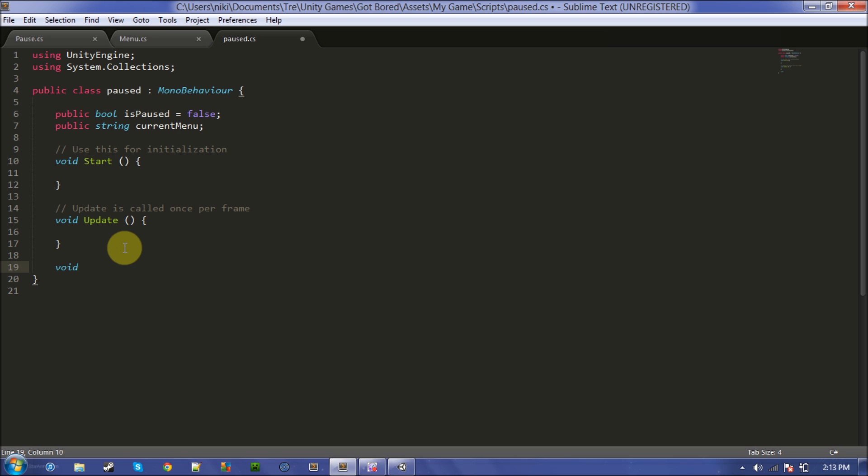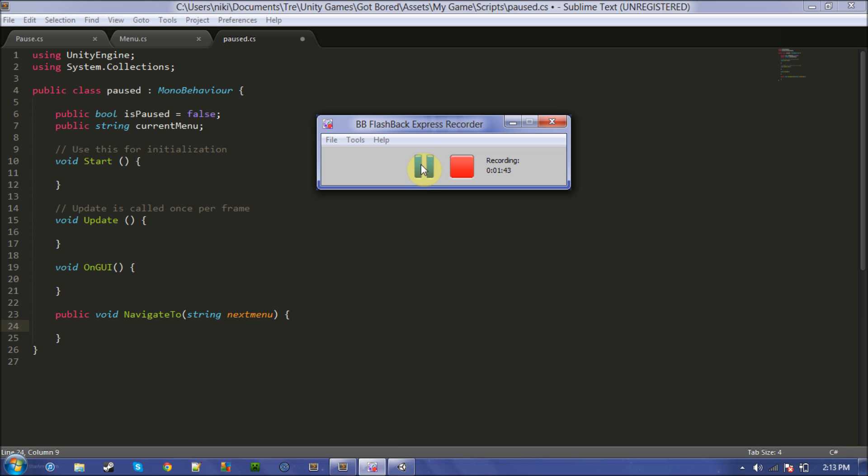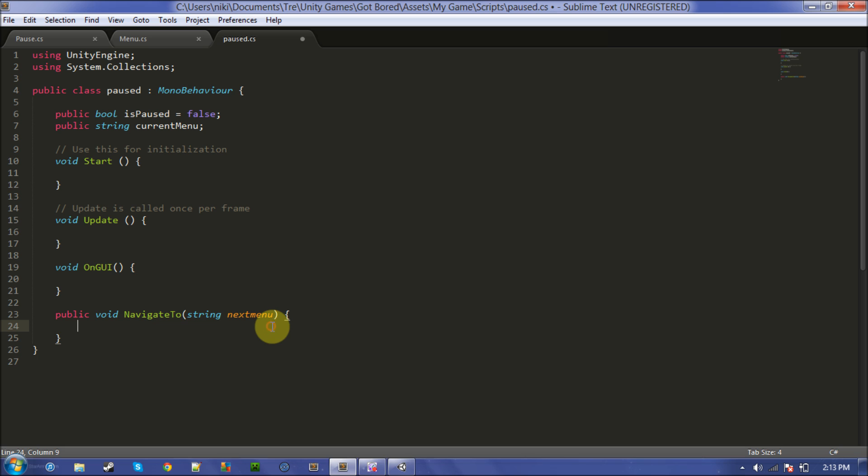Void, oh what am I doing? Oh yeah, on GUI, we want to make, oh, we want to make our navigate to thing. Hopefully you can see this.